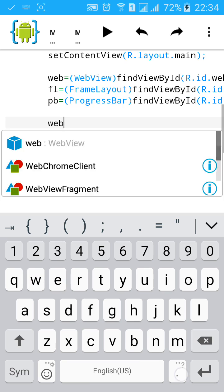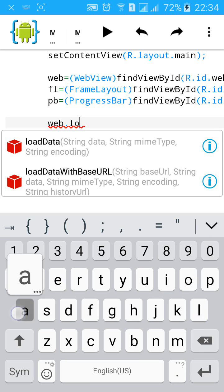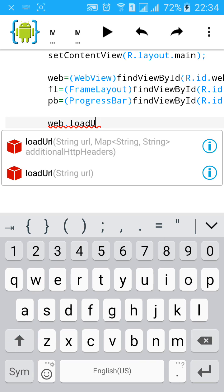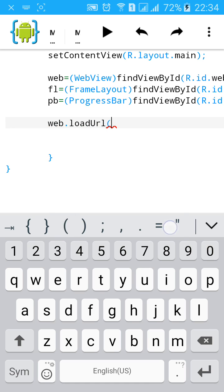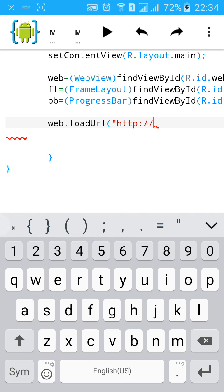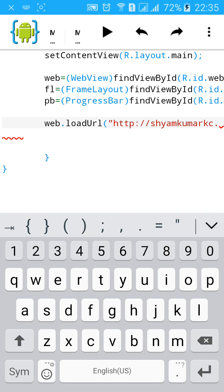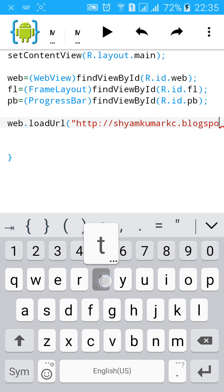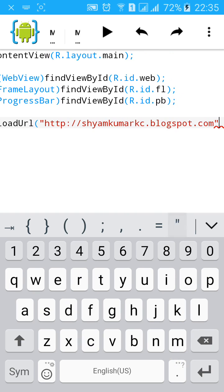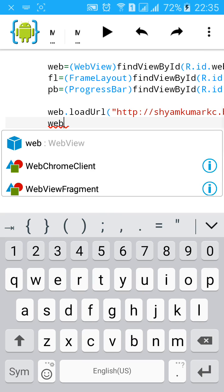web.loadUrl, start a bracket, type HTTP colon slash slash shyamkumarkc.blogspot.com, close the command bracket semicolon. Set the WebView client.